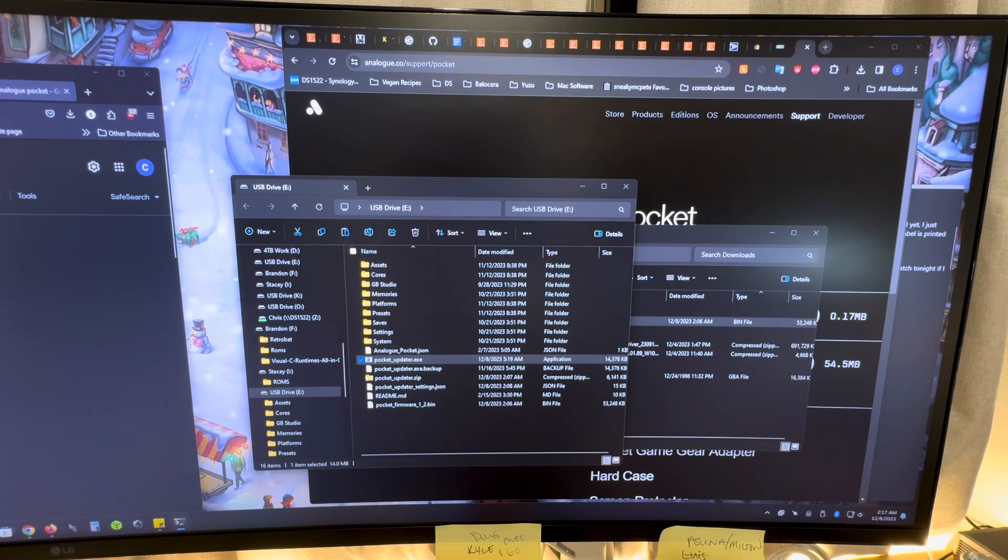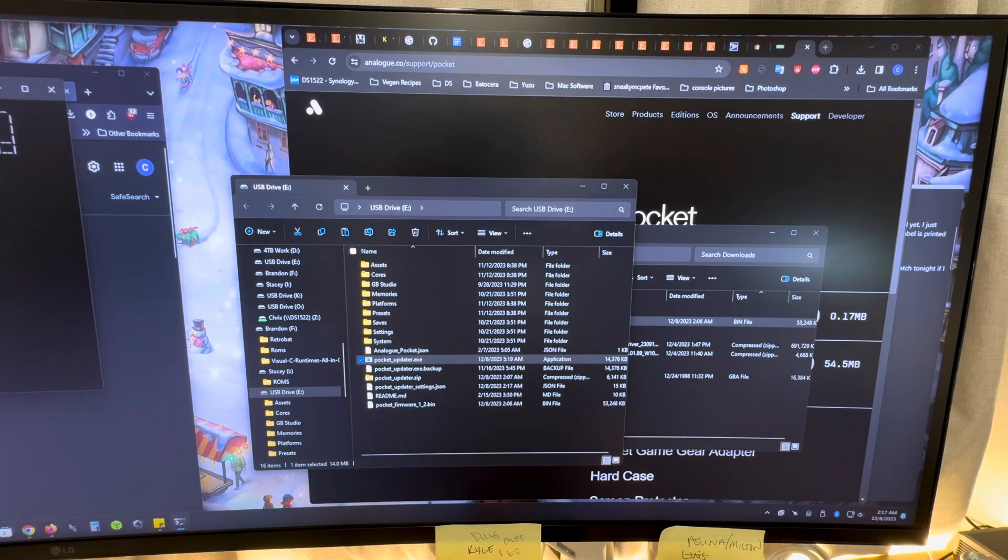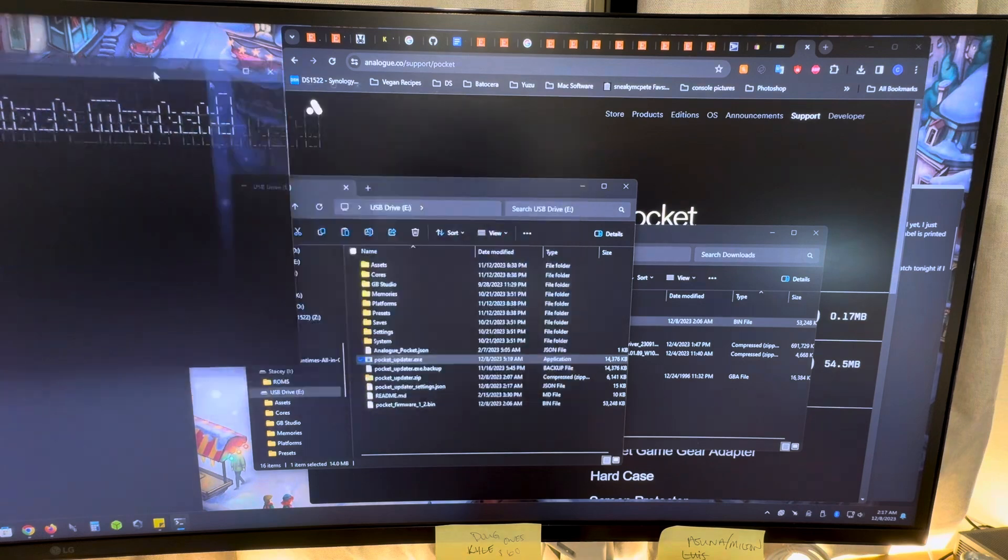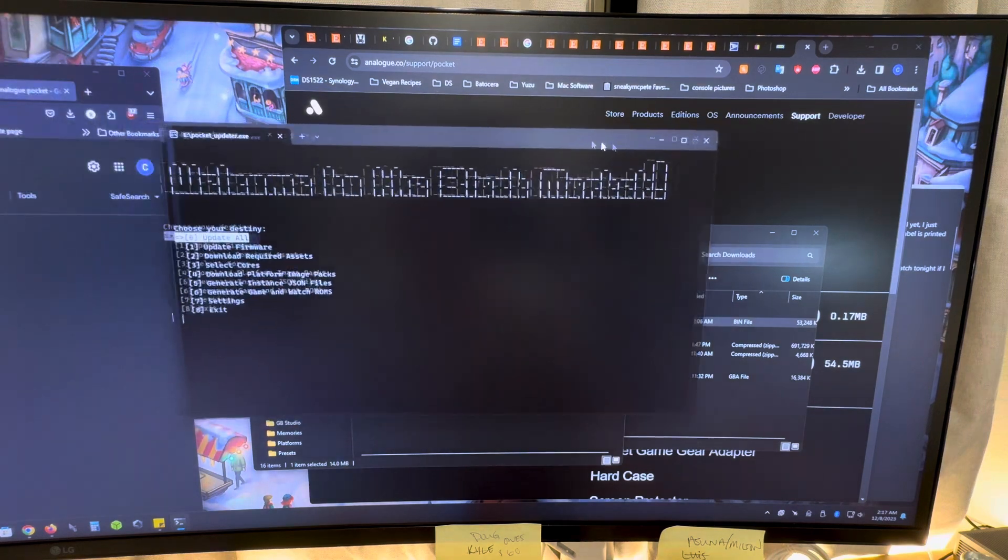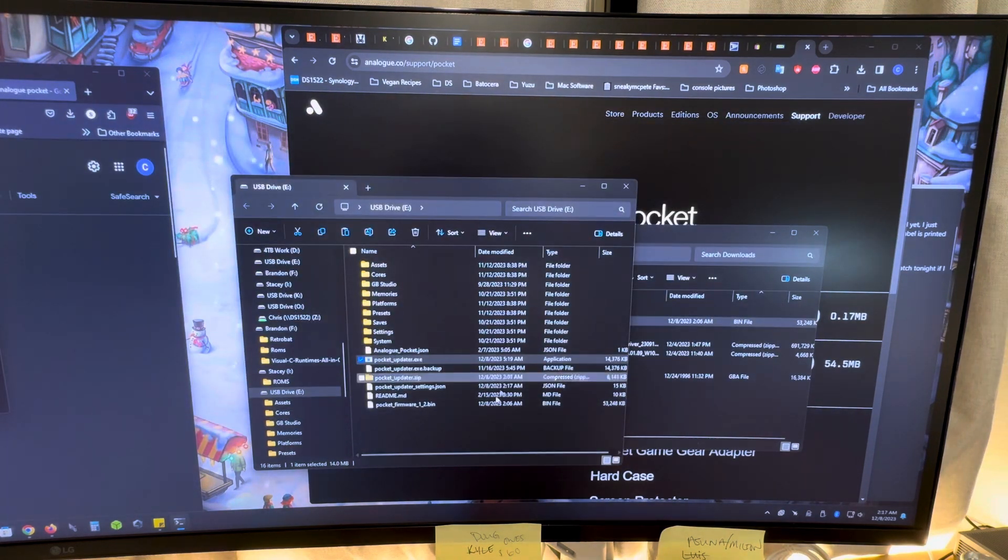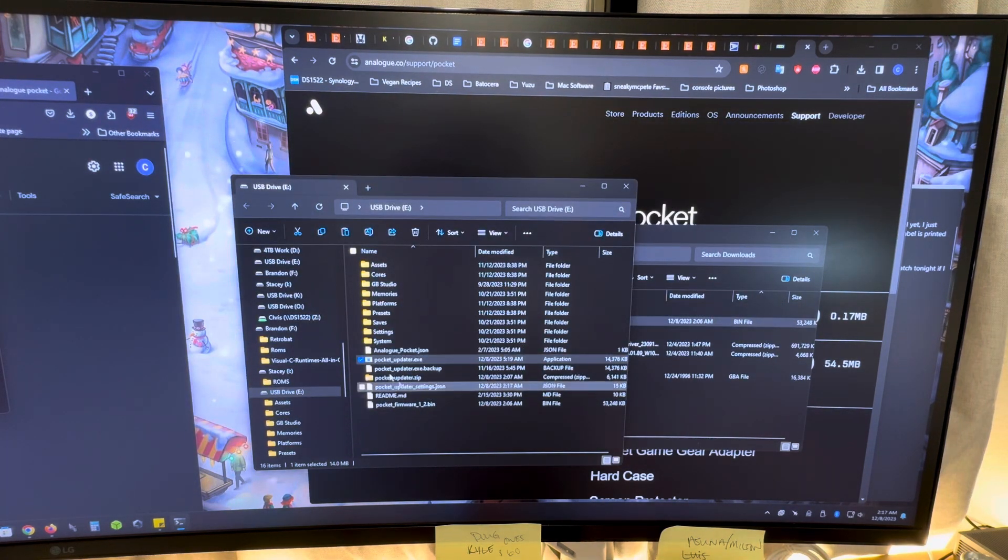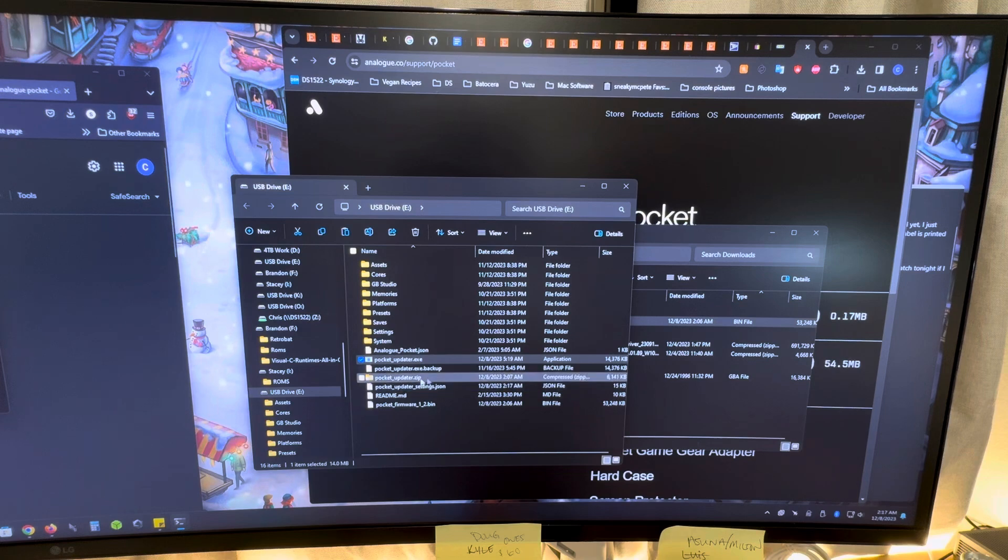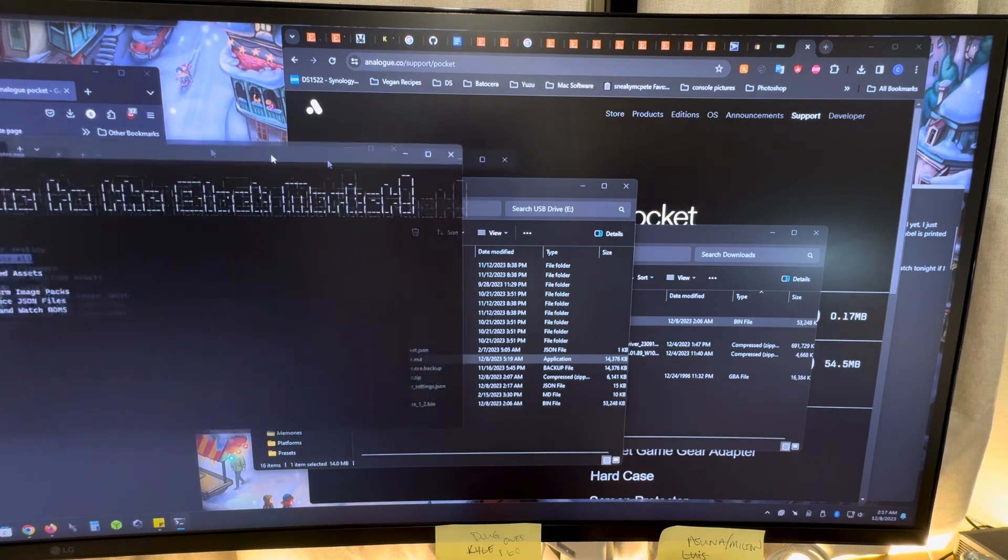This does not work for you that have a Mac. This only works for people on Windows. There is going to be a Mac version of this updater here soon. I just don't have it yet.